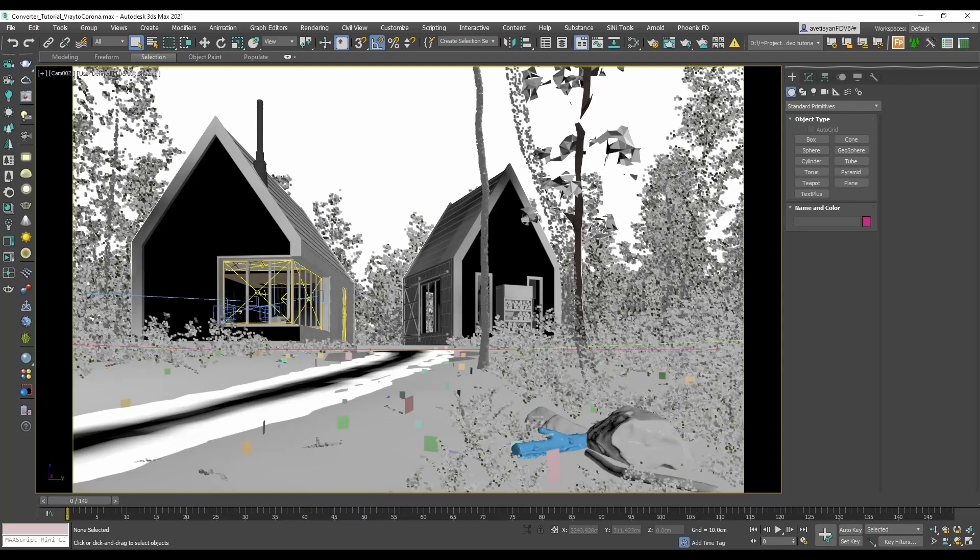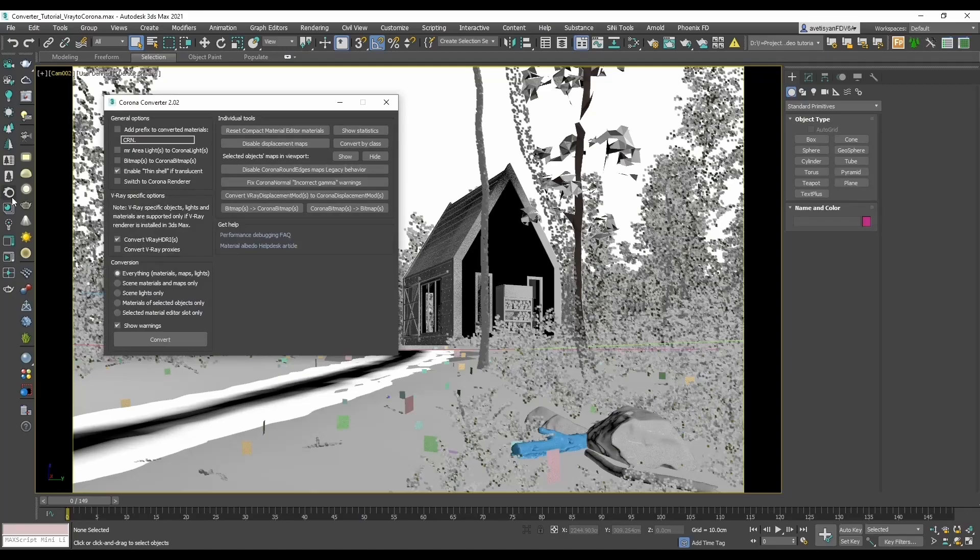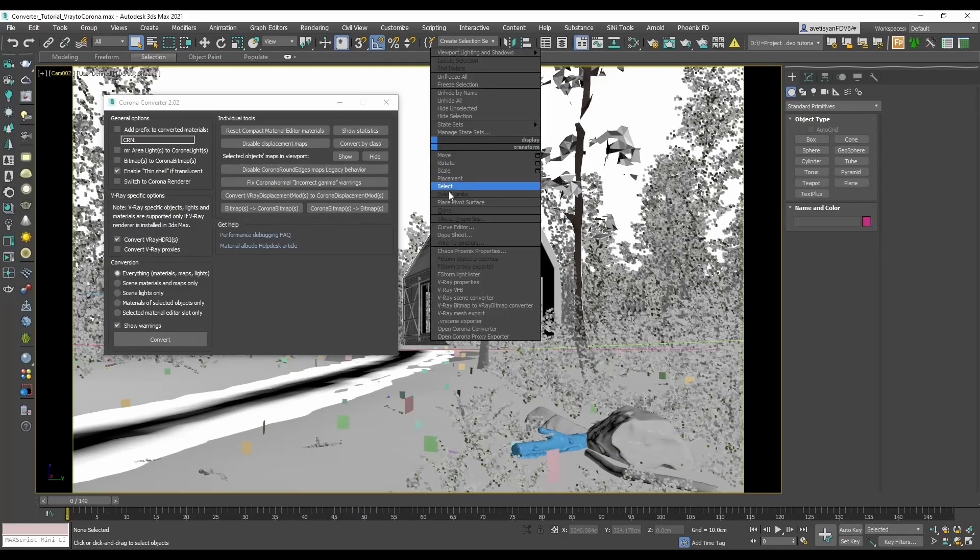The easiest way to open Corona Converter is using the toolbar and the Corona icon. There is also an option with right click to open Corona Converter.